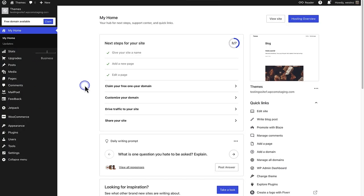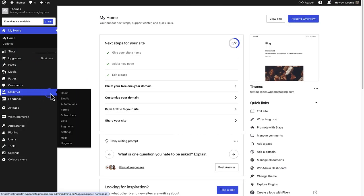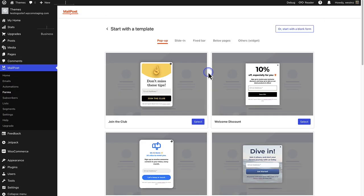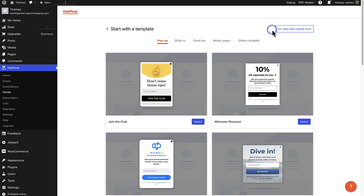So let's first set up a customizable signup form. To create a signup form, make your way to MailPoet and then select forms. Then we are going to go ahead and add a new form. You can select one of the templates or start from scratch. I will go ahead and use one of the ready-made templates.